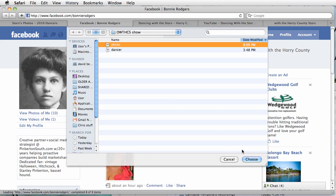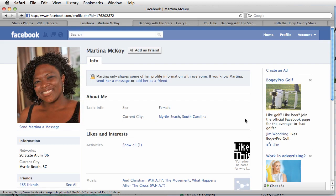Except I'm not going to click choose because Bonnie might get upset. Anyway, that's all there is to it. And here's what Martina's photo looks like on her page — looks very cool.